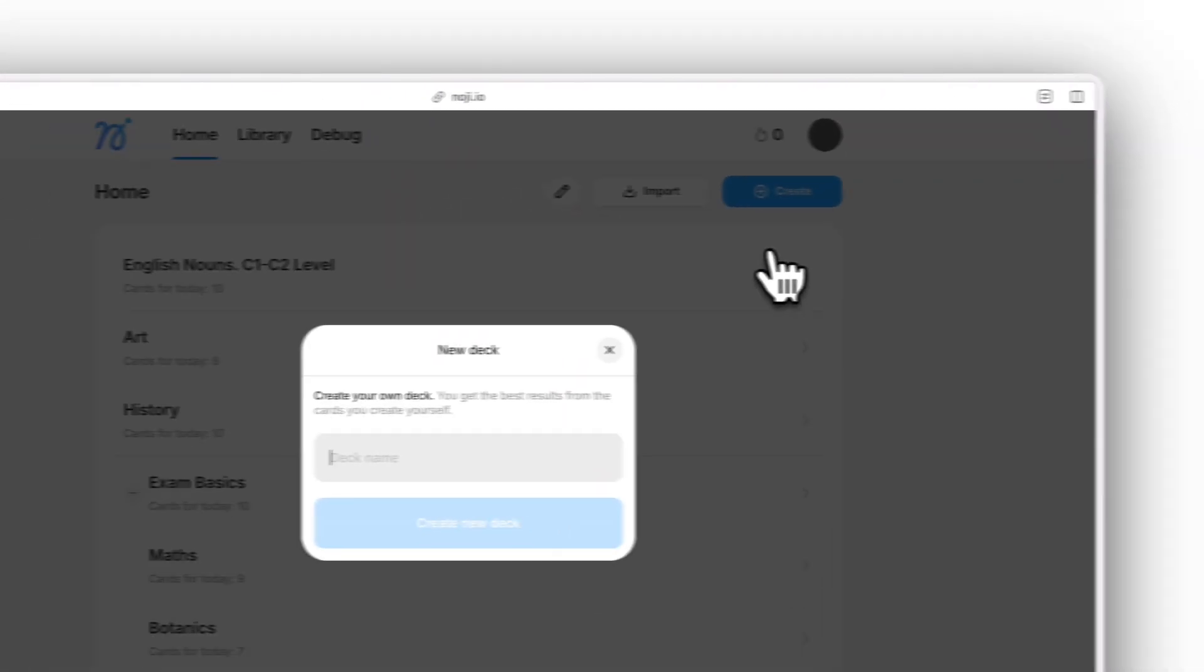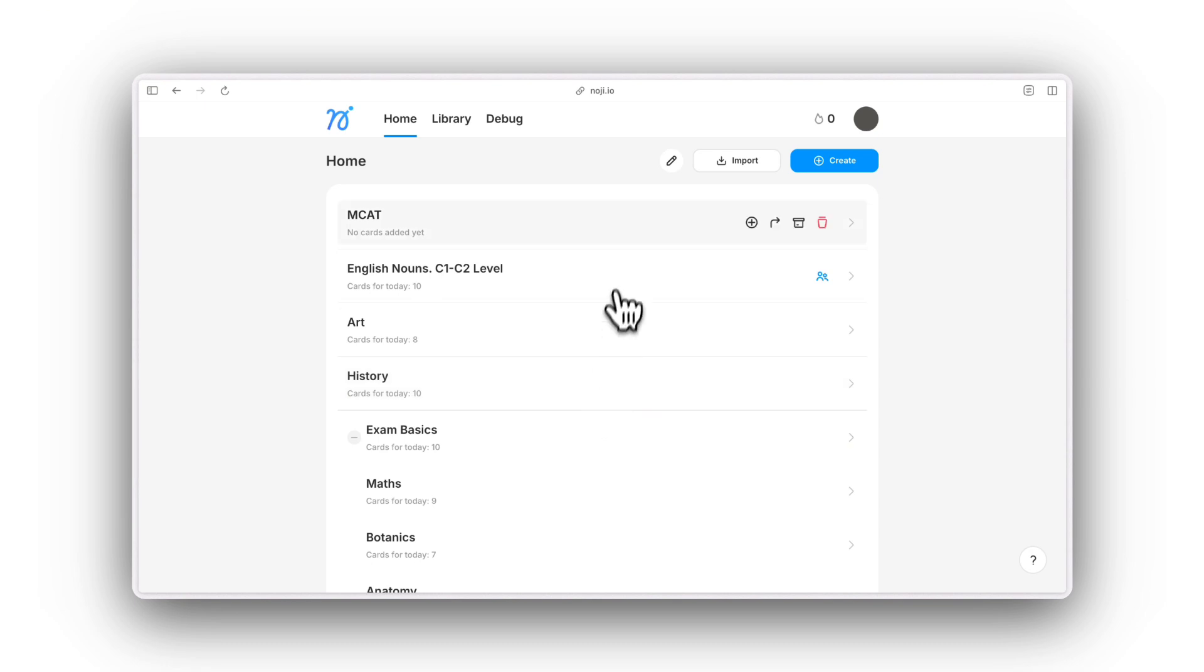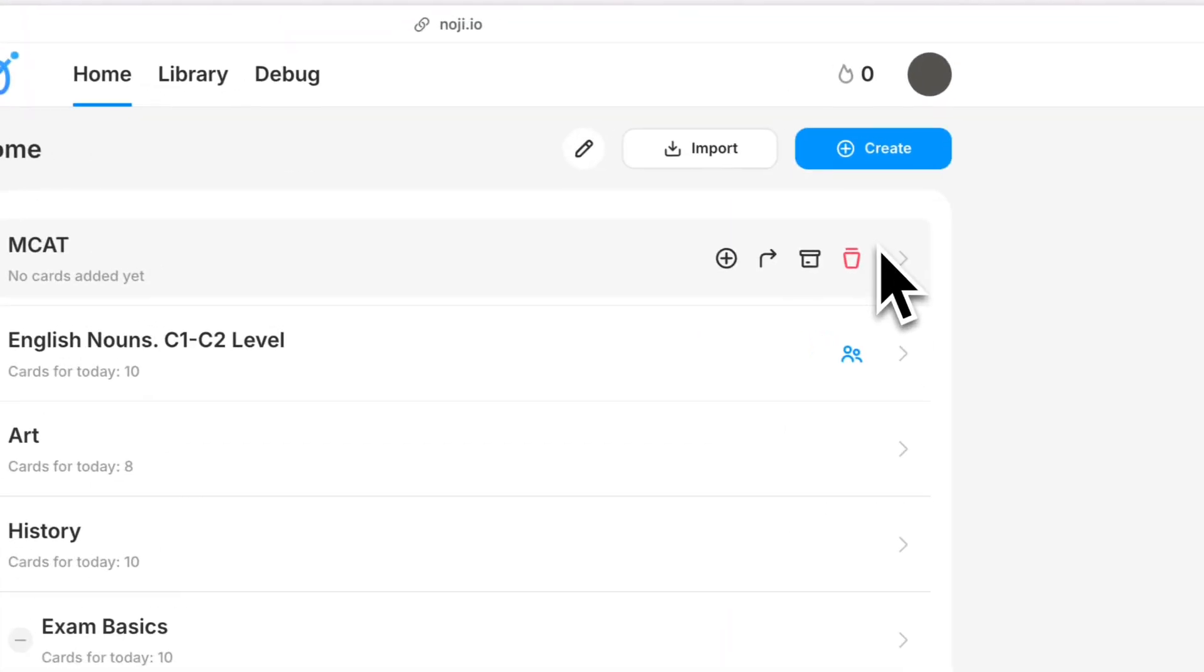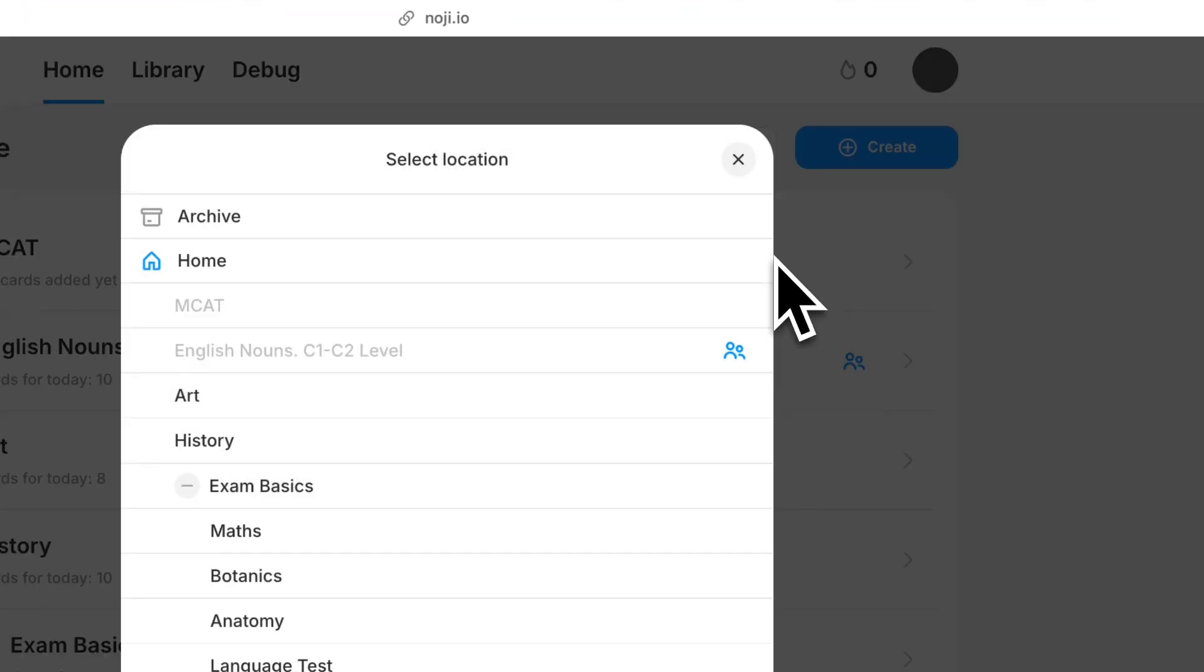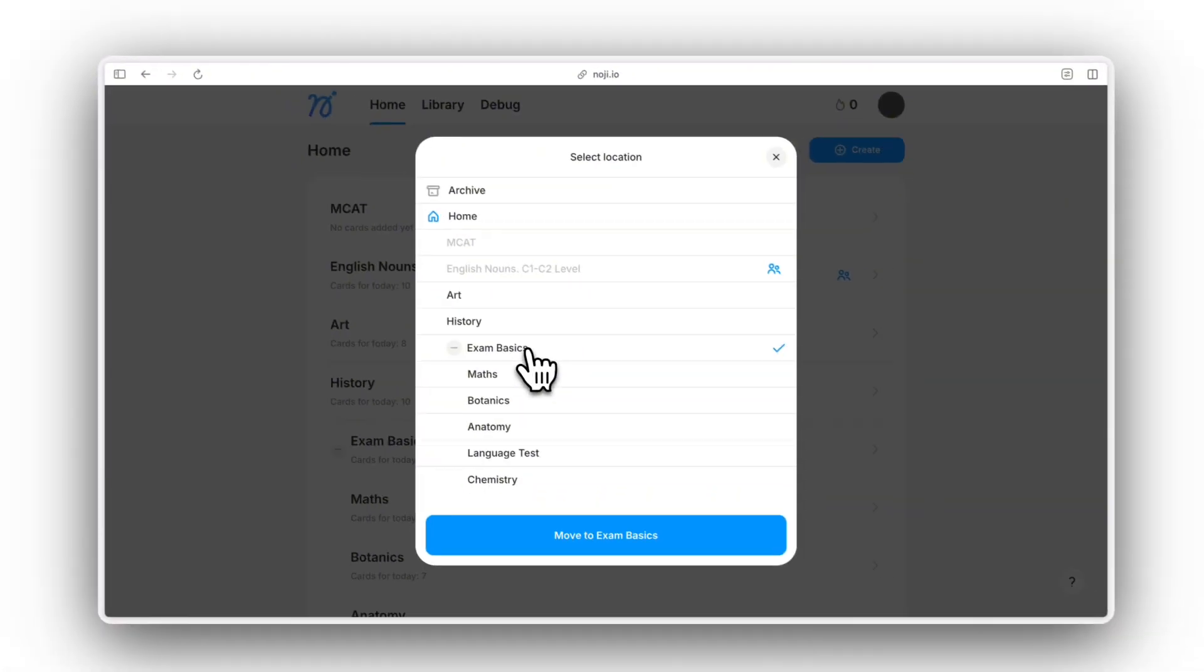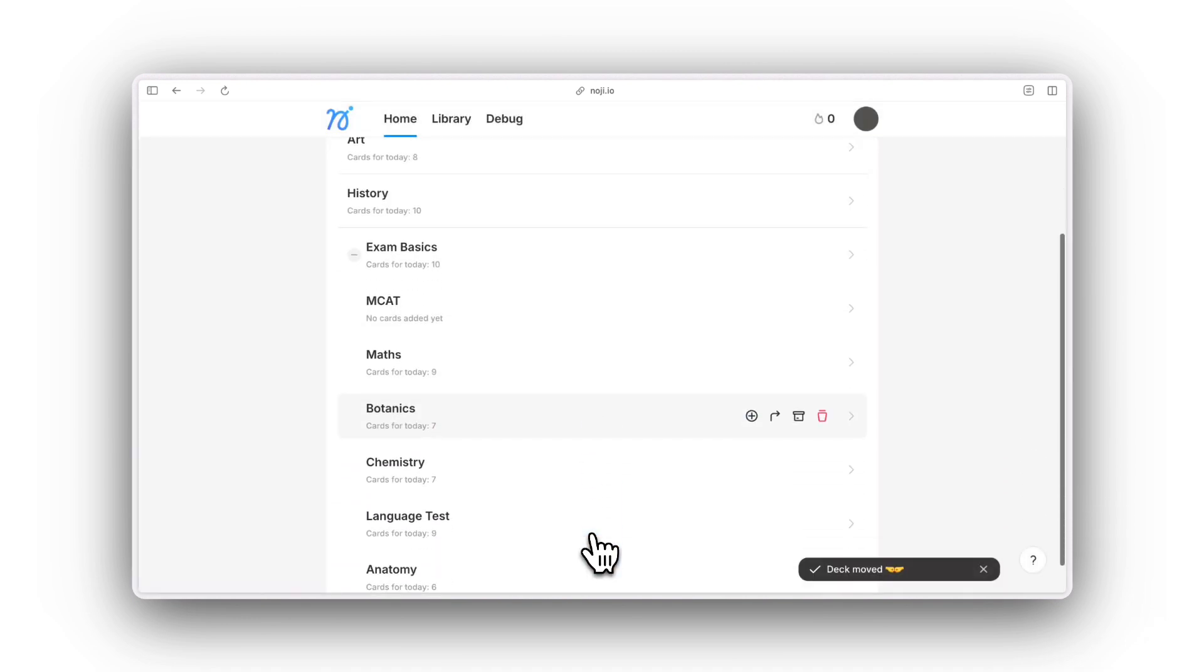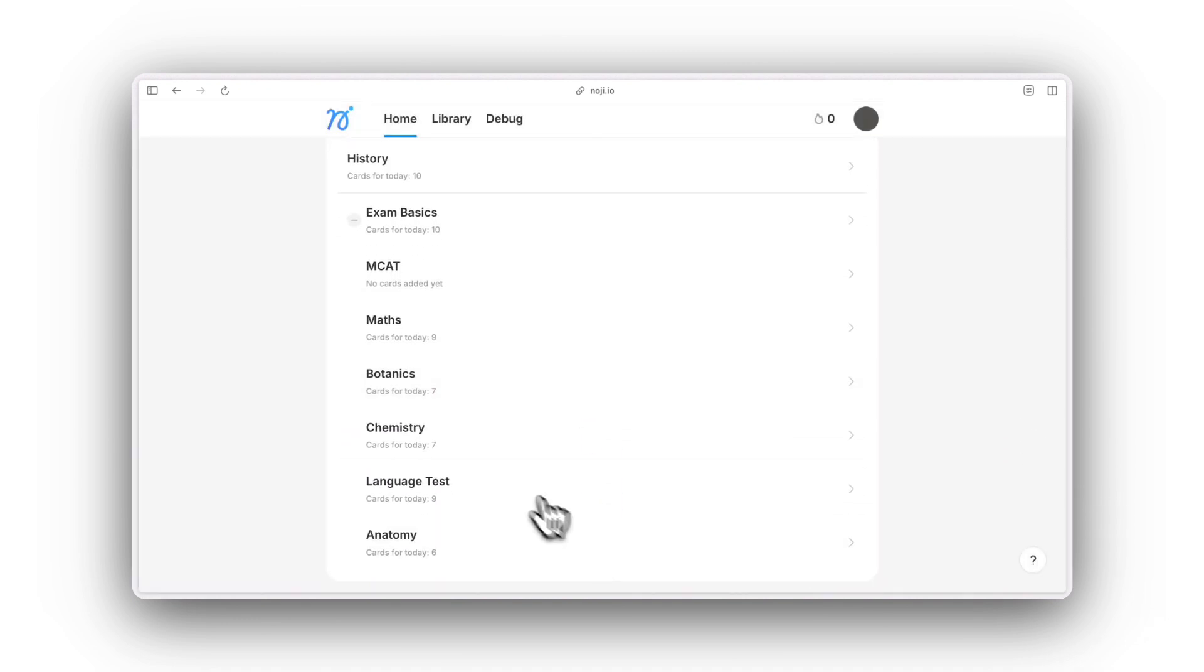Once you've made one, you can start filling it with new cards. Within a deck, adding subdecks is possible to structure information better and to be able to focus on learning a very specific set of cards.